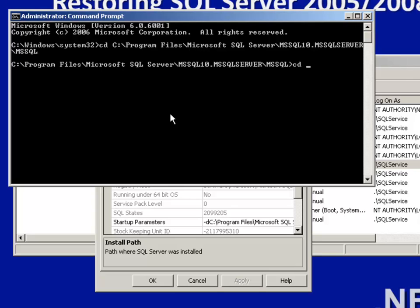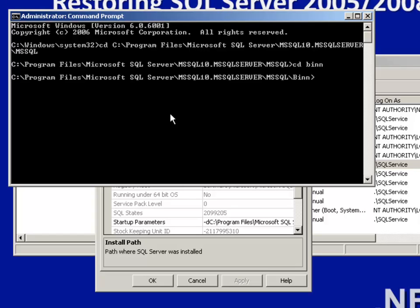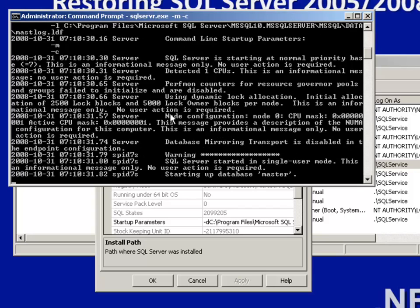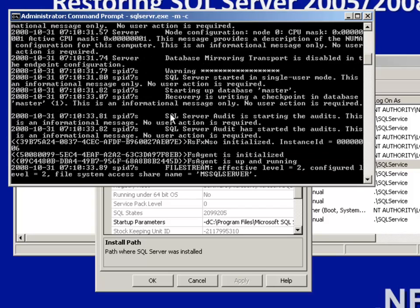Under this folder, I go to the bin folder. Here is the command: sqlservr.exe. The parameters I need are -m and -c, which will start the SQL Server service in single user mode.